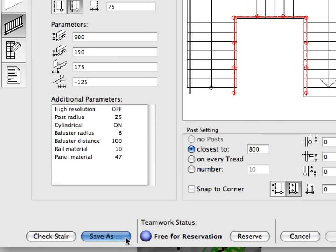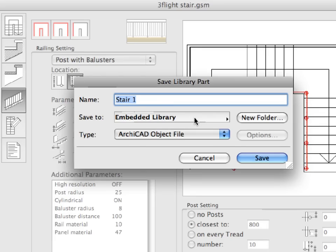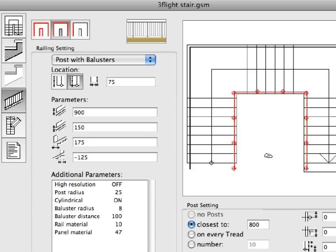Select the Post with Balusters option in the drop-down list below Railing setting. Click the Save As button in the lower left area of the dialog. As you can see, the Save To field displays Embedded Library for this option. The Embedded Library parts are permanently stored within the Teamwork project. It is recommended to save project-specific library parts, such as stairs, as Embedded Libraries. Enter "Three Flight Balusters" in the Name field, then click the Save button to save the stair with this new name.